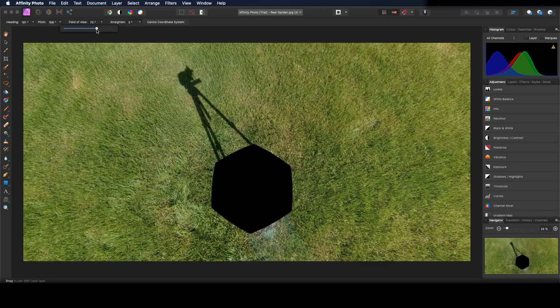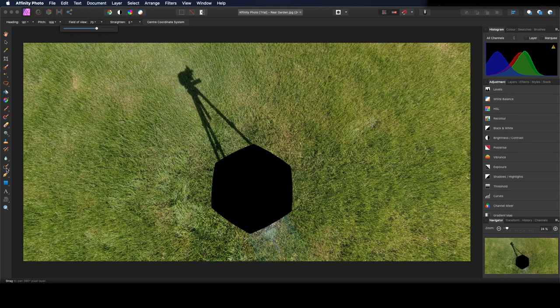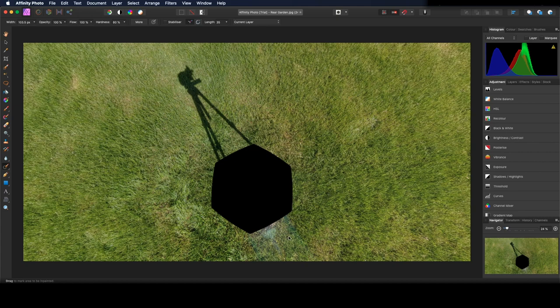You can zoom in or out by adjusting the field of view. Now click the inpainting brush tool.